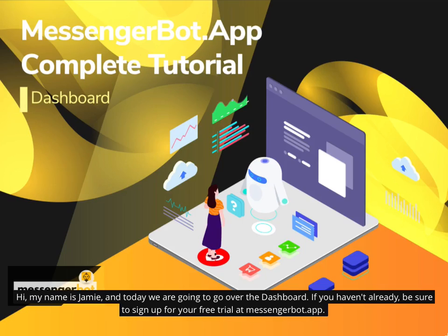Hi, my name is Jamie, and today we are going to go over the dashboard. If you haven't already, be sure to sign up for your free trial at messengerbot.app.